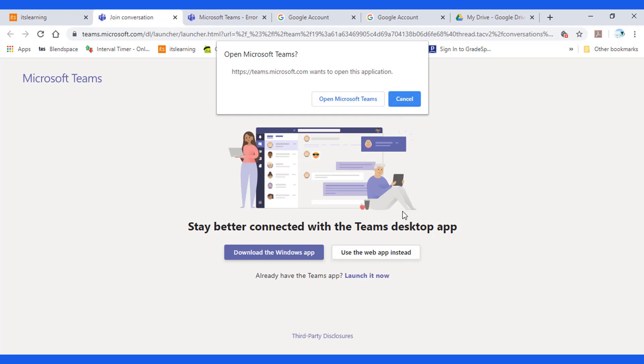Since you cannot download the Windows app, you need to use the web app instead.